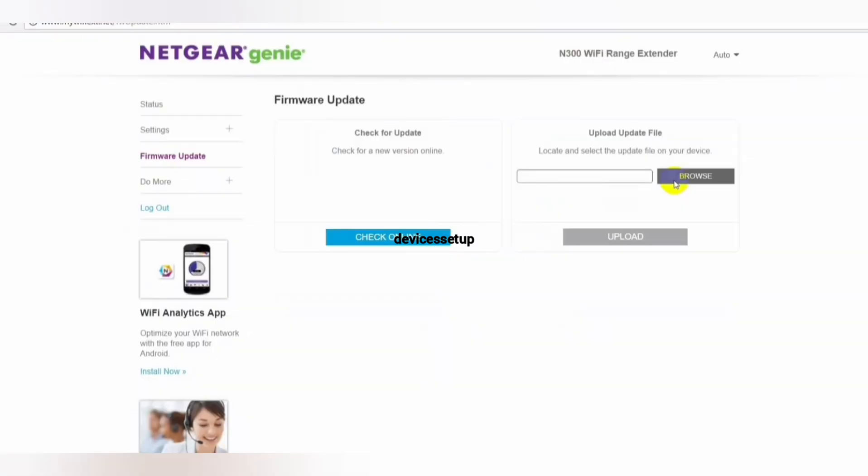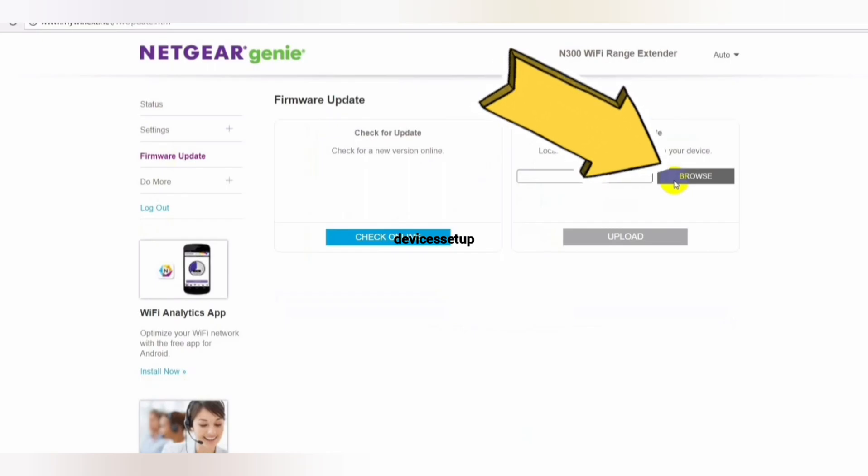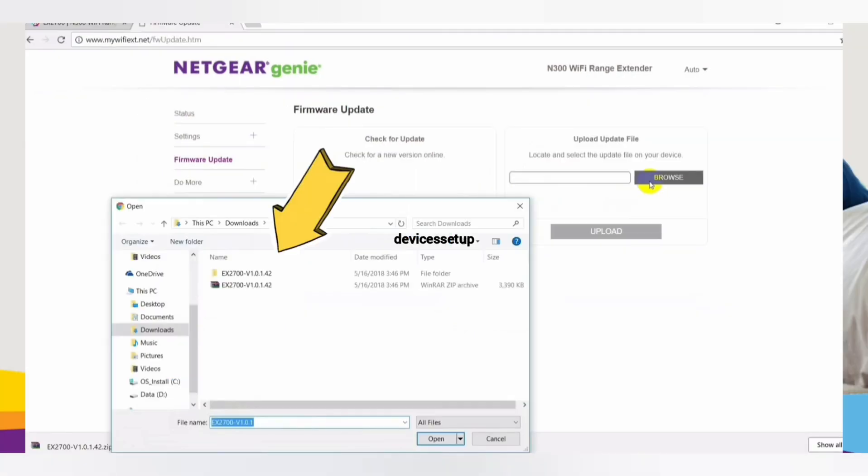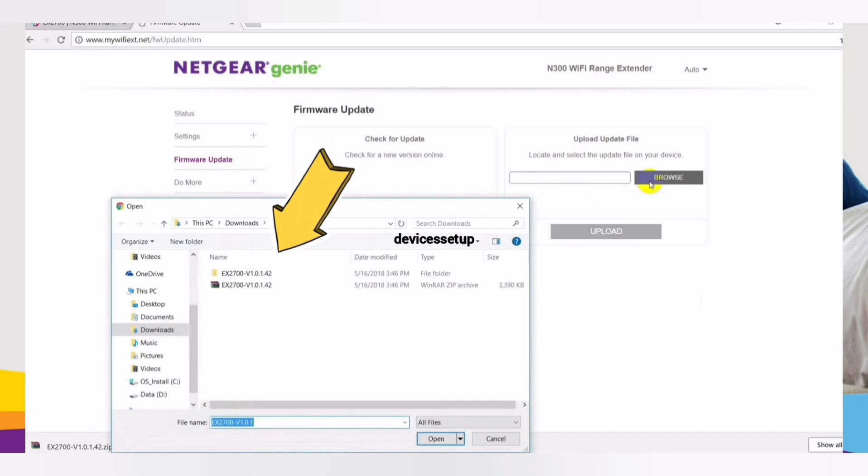Now go back to your extender's web page and click on the Browse option. Next, select the file from your local system that you extracted. The firmware file ends with .img extension.